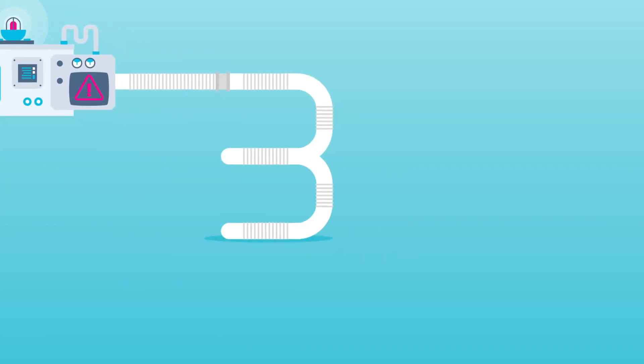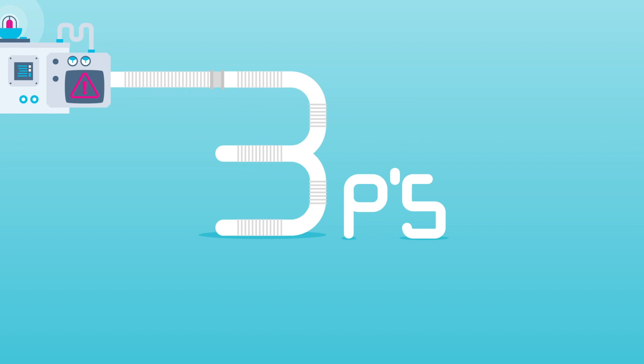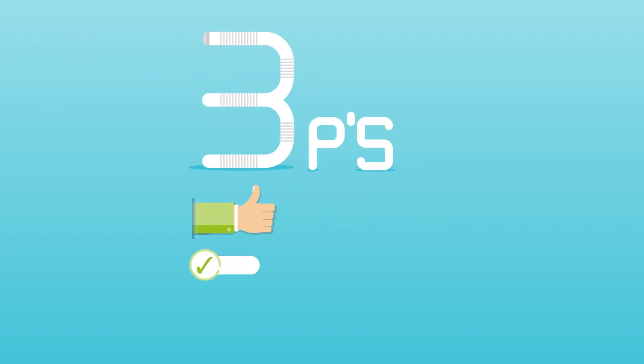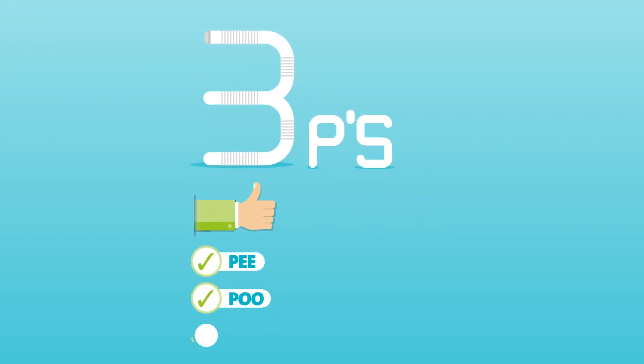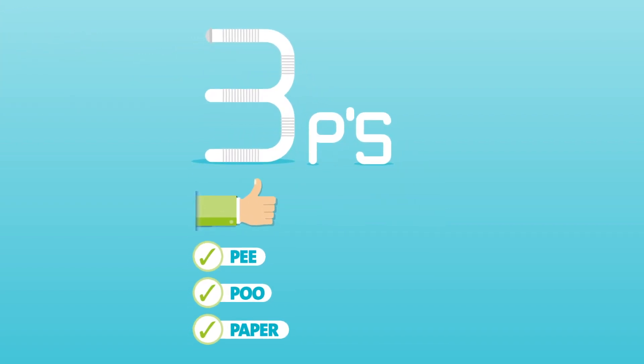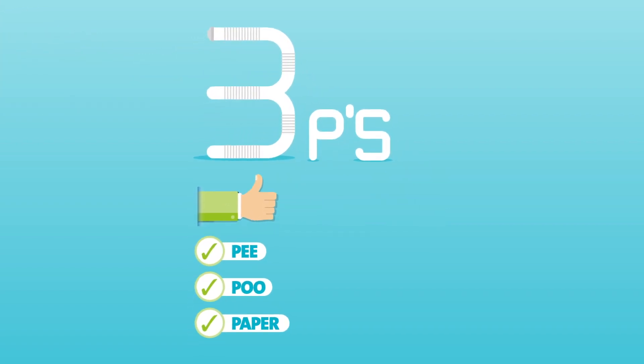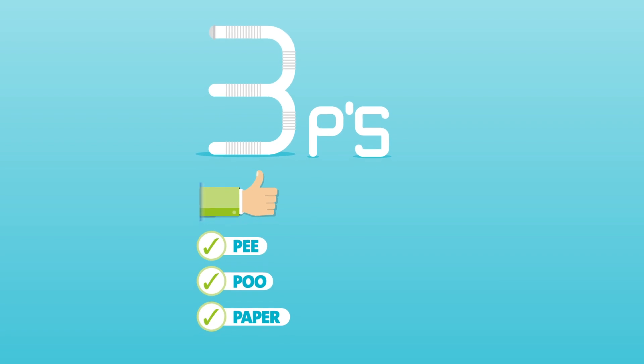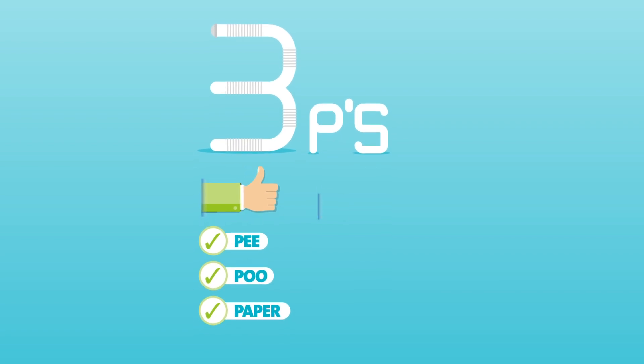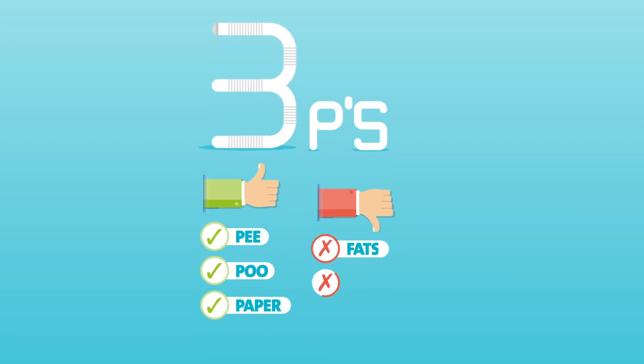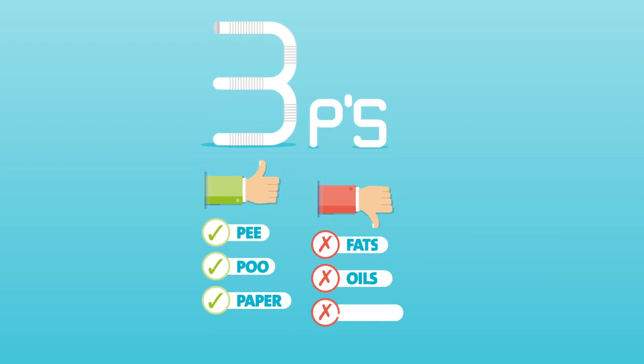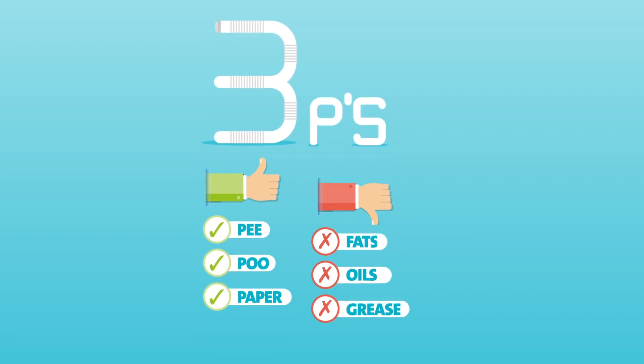So the rules are, remember the three P's. And only flush pee, poo and toilet paper in the bathroom. And definitely don't put fats, oils and grease down the sink.